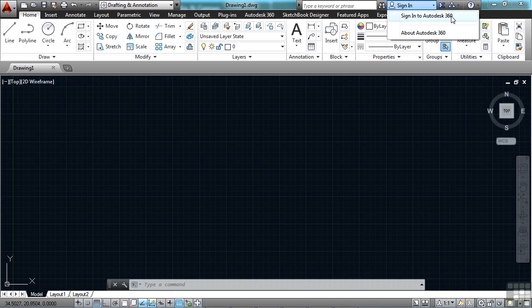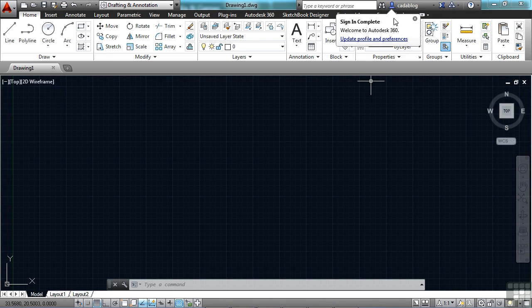If you want to learn more about Autodesk 360, just click here on the bottom. I'm going to sign in. And when your sign in is complete, you can update any of your profile preferences.